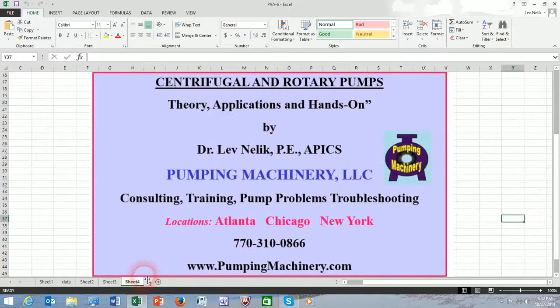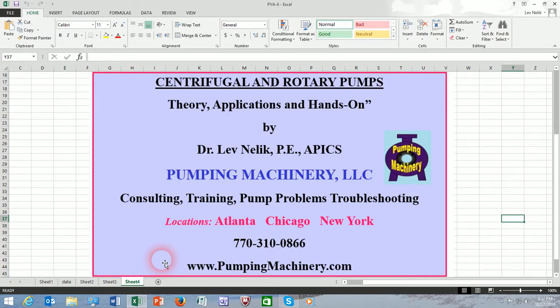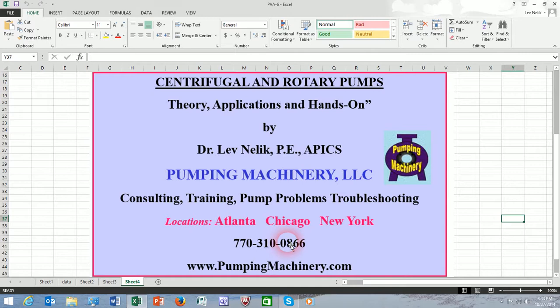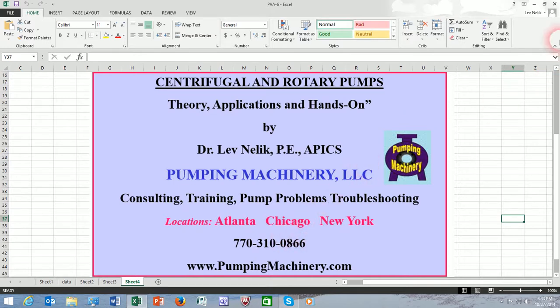Until then, our contact information is always shown on this slide. The website is pumpingmachinery.com. You can reach me by phone. I always look forward to your comments, suggestions, critique. Until then, keep on pumping!